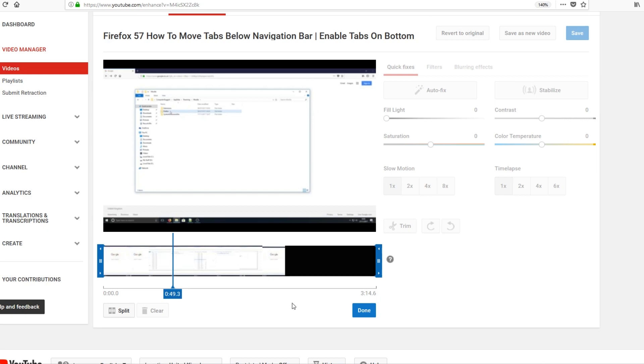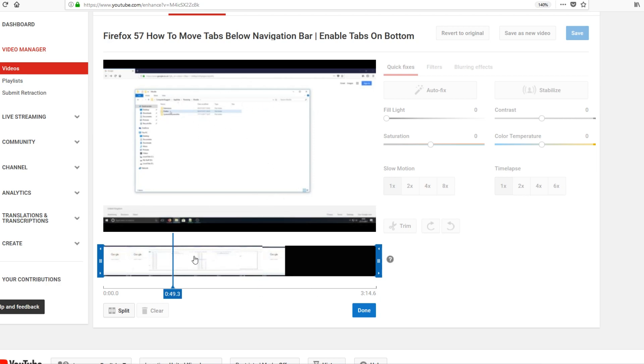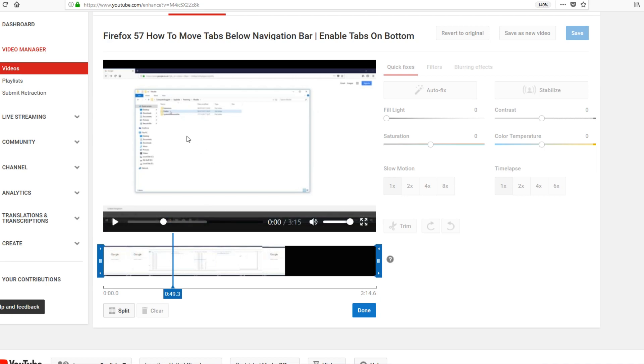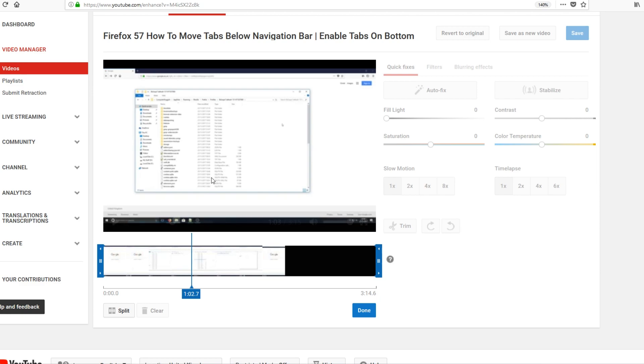Now to split, you need to select where you want to split your video. For example, I've got File Explorer here. I want to actually split the video here. Basically split means I don't want this part of the video to be included in my video. All I'm going to do is select split.